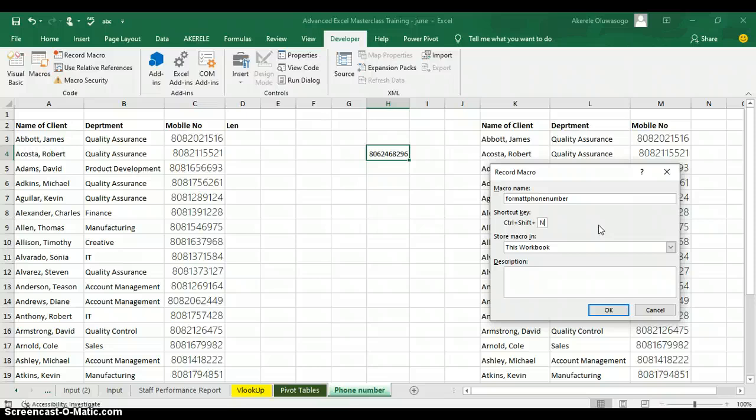When assigning a shortcut key to your macro, be careful — if you use Ctrl+N as your macro shortcut, that shortcut won't be available in Excel anymore. So you need to use Shift to differentiate this macro shortcut from existing shortcuts in Excel.